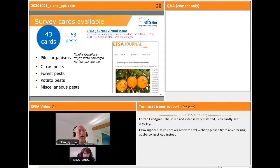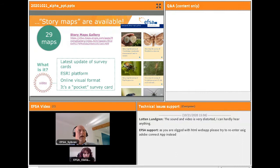These 43 survey cards address 63 pests, among which we have three pilot organisms: Xylella fastidiosa, Phyllosticta citricarpa, and Agrilus planipennis. We also have a whole series of citrus pests, forest pests, potato pests and other pests. In addition to pest survey cards, we also have 29 story maps, which are the latest updates of the survey cards in a more interactive and visual format.